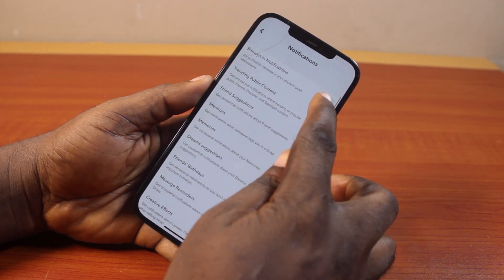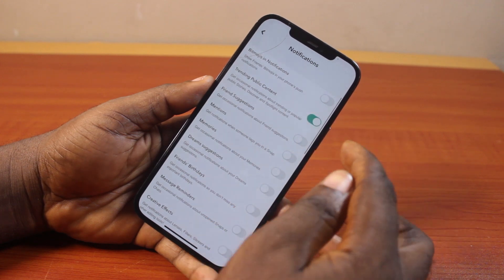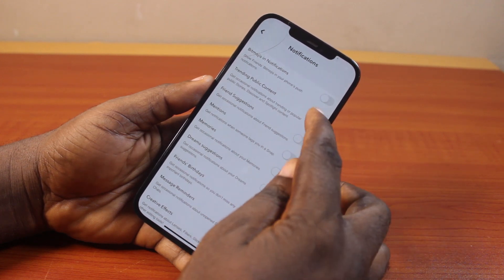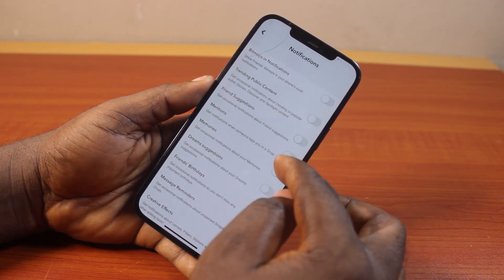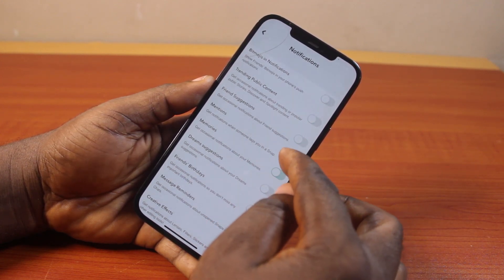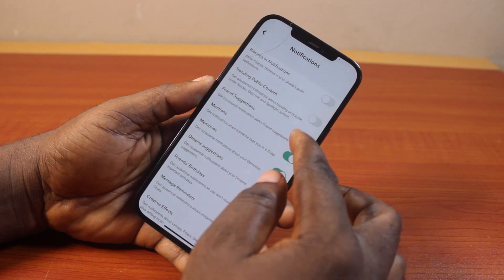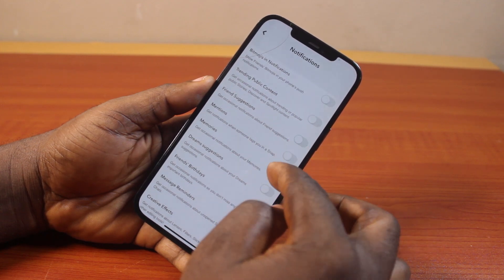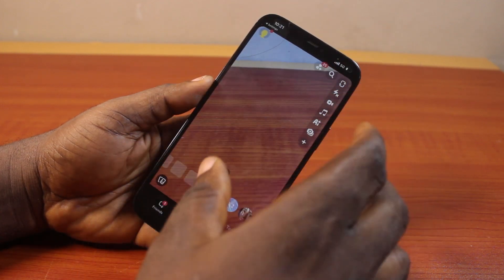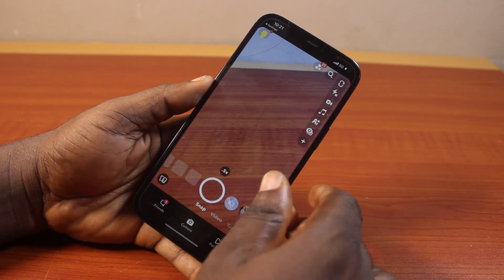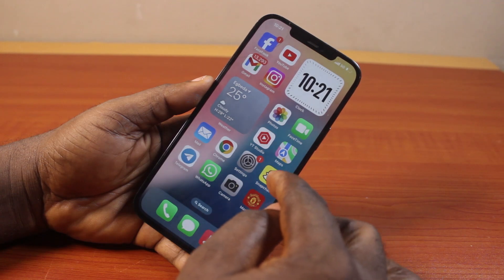Then go ahead and customize the notifications you want to receive on your iPhone home screen. Turn on Bitmoji, Trending Public Content, Friends Suggestions, and Memories. Once you turn on all these notifications in Snapchat, your Snapchat app will send notifications to you and you'll receive them on the home screen.